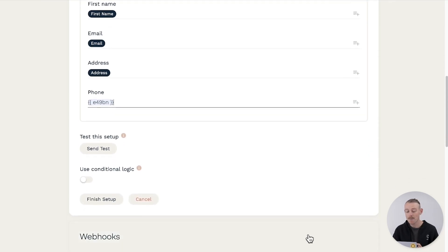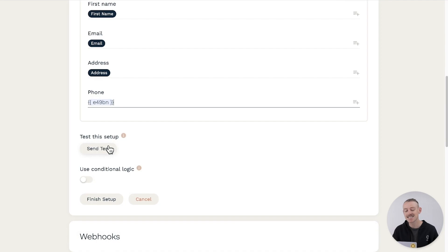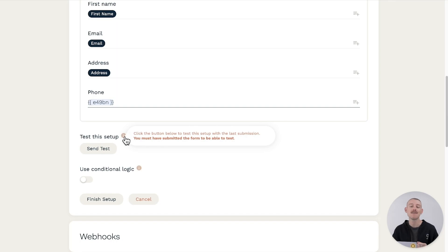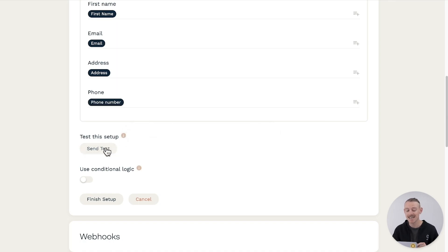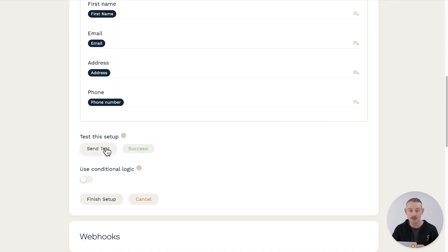Once you're happy and have finished, click the Send Test button at the bottom to test out the action. But for the Send Test button to work, you must have at least one recent submission on your form. If you don't, just run a test submission first. If an issue occurs during the test, an error message will inform you of what needs to be fixed. Otherwise, you can continue.